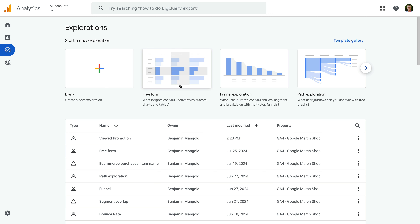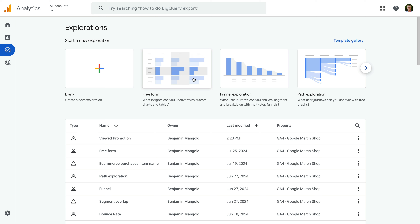We're going to start by covering the exploration reports, which let you combine dimensions and metrics to create your own reports. Let's head to Google Analytics. I've already opened Google's demo property, so let's select Explore. The exploration reports let you create different custom reports and visualizations. Across the top, we can see the different types of reports we can create. We can create free form reports, which include tables and other types of charts.